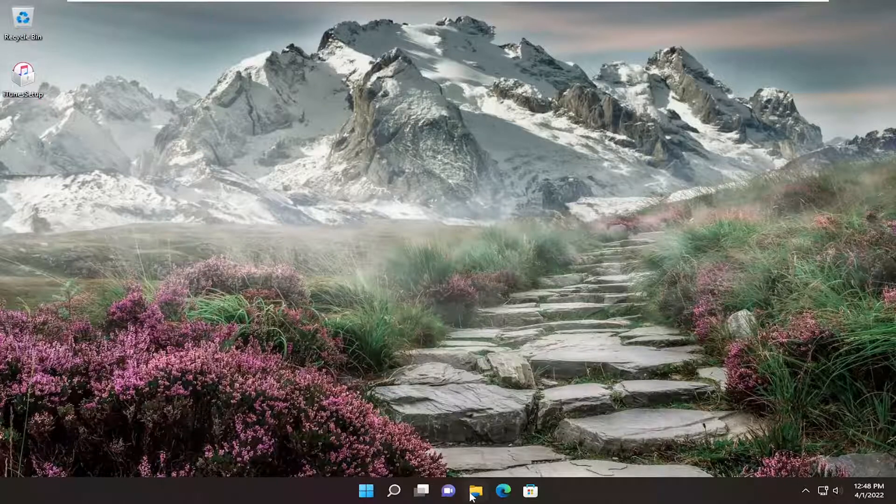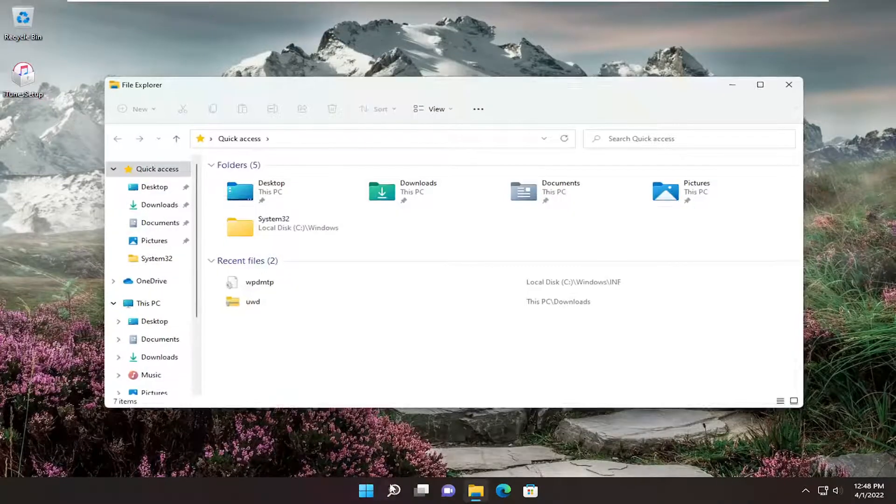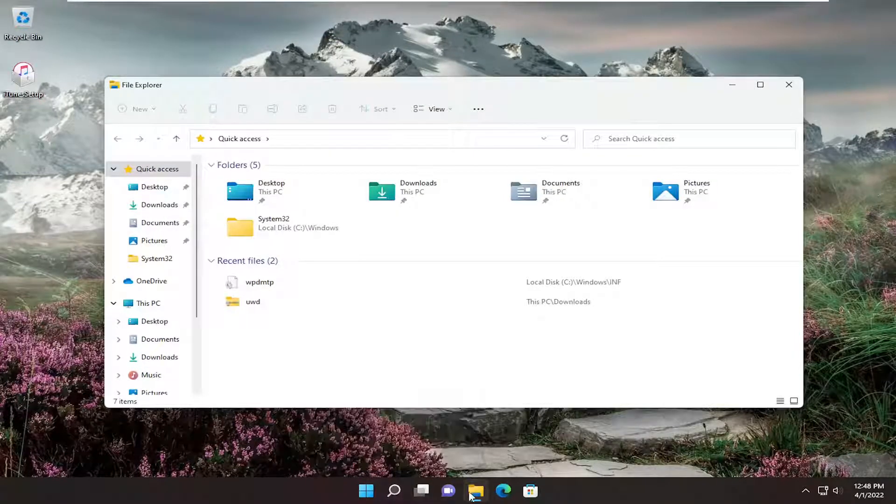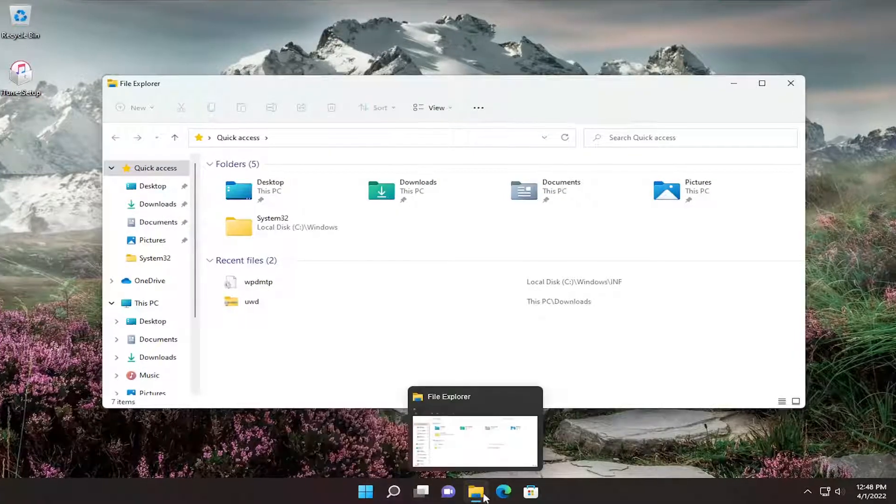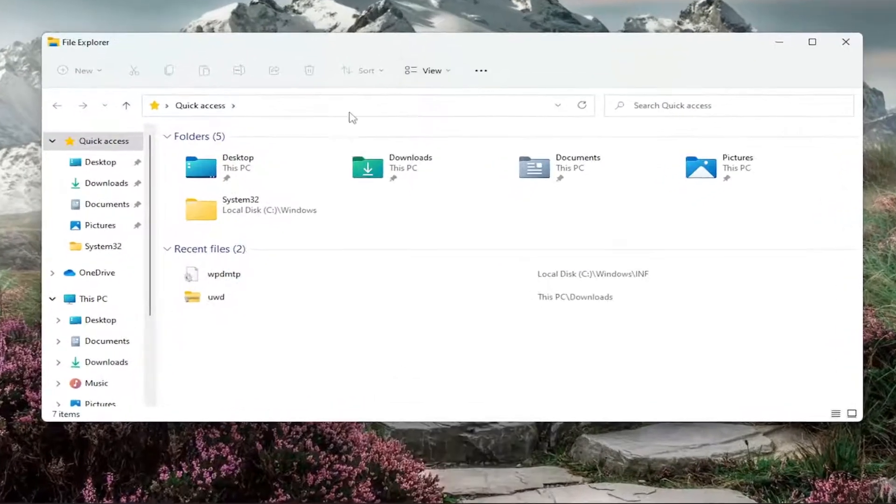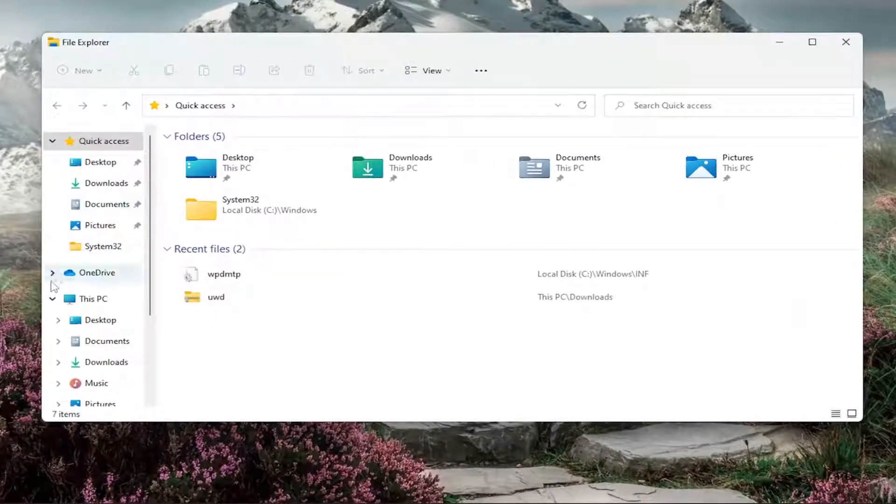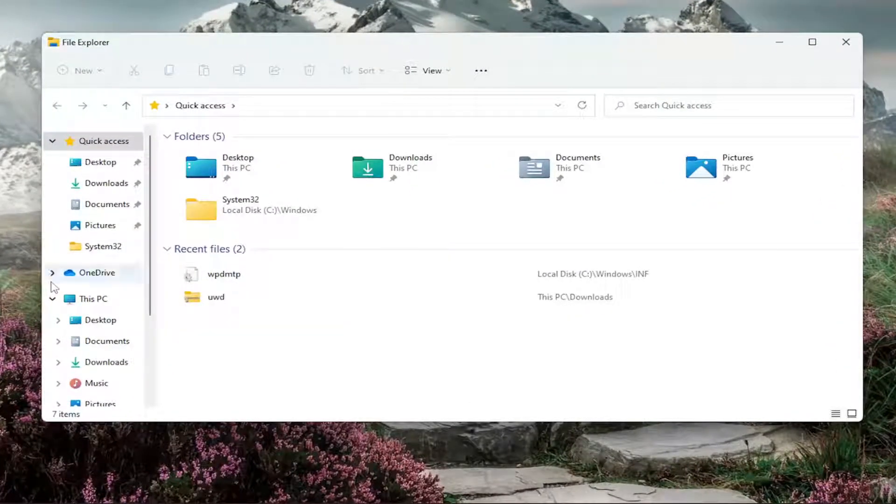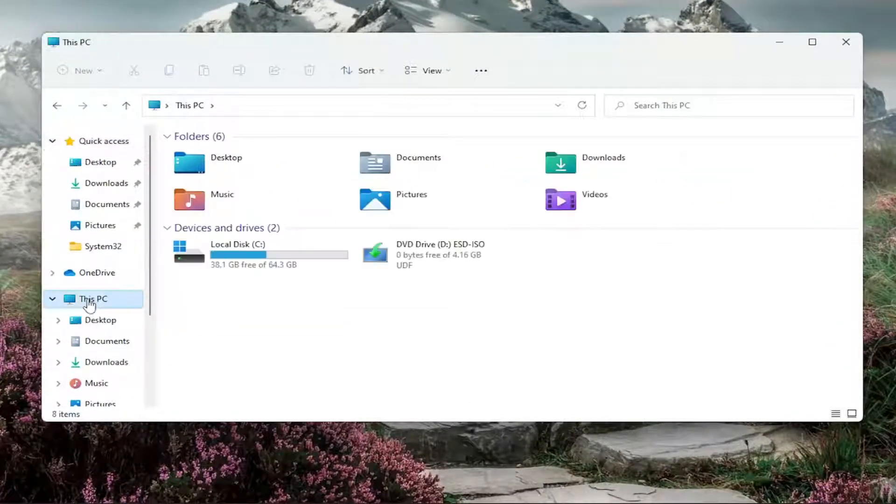So all you have to do is open up File Explorer, so either search for it or go ahead and just select the taskbar icon for it. And then on the left side, you want to select This PC.